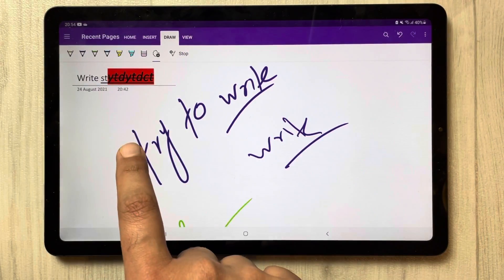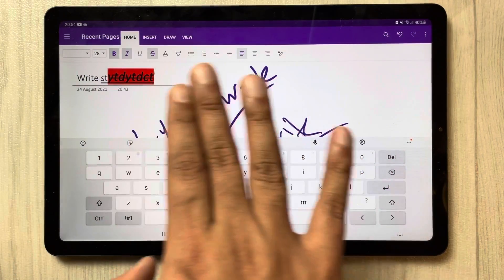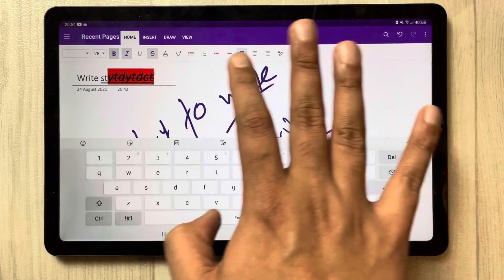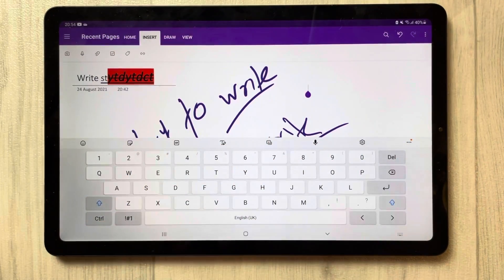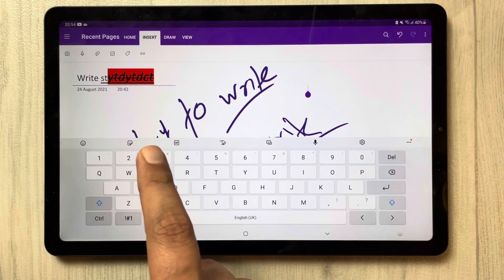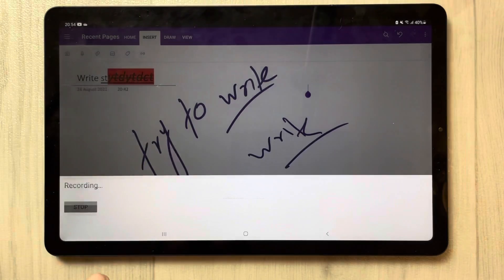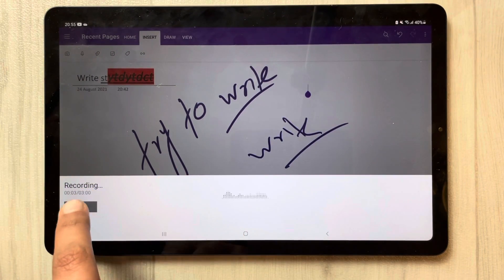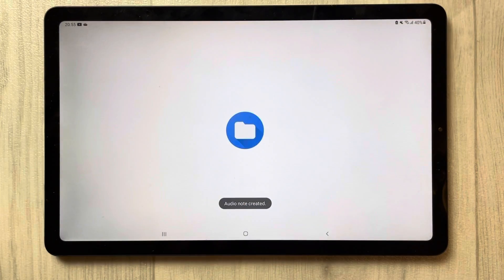Whenever you want to access tools, just select Lasso, click Stop, then go to Home — whatever you want to access, you can do it easily, including alignment options. And if you go to the Insert tab, you can also access everything there. For example, if you want to record a lecture or record audio, you can do it there.